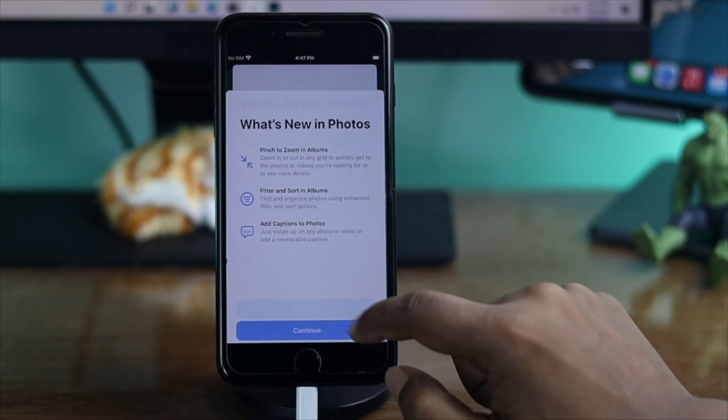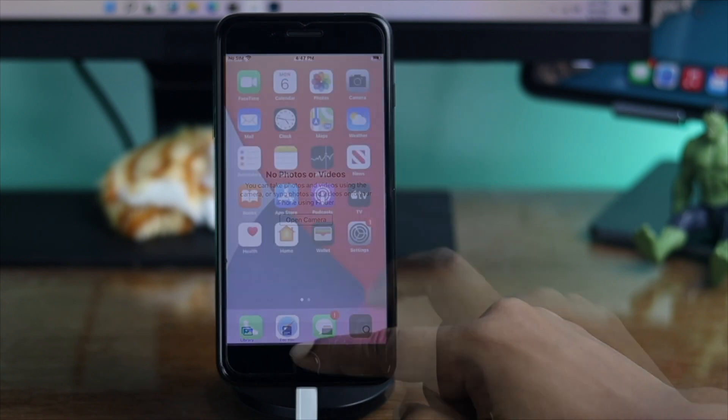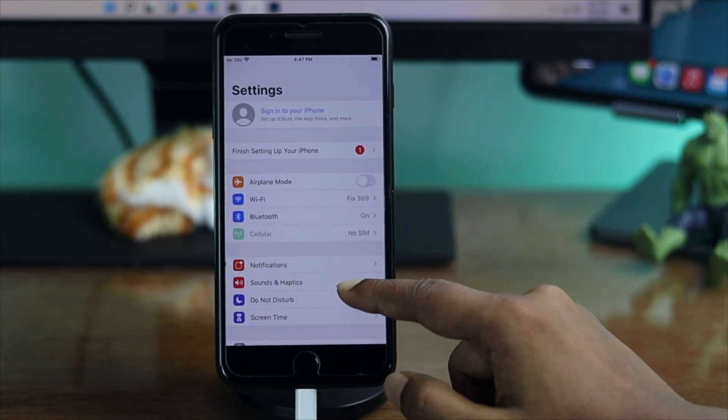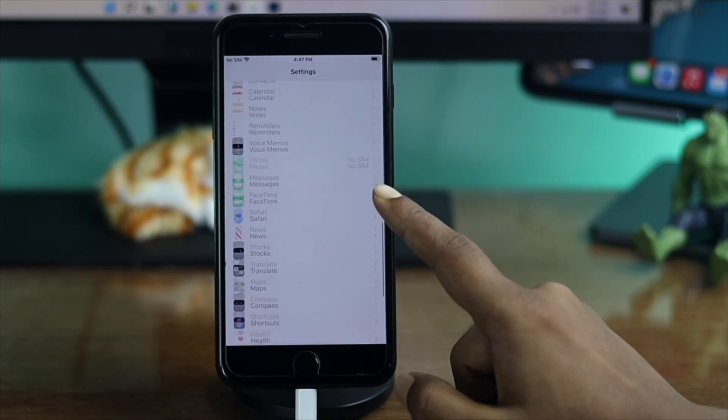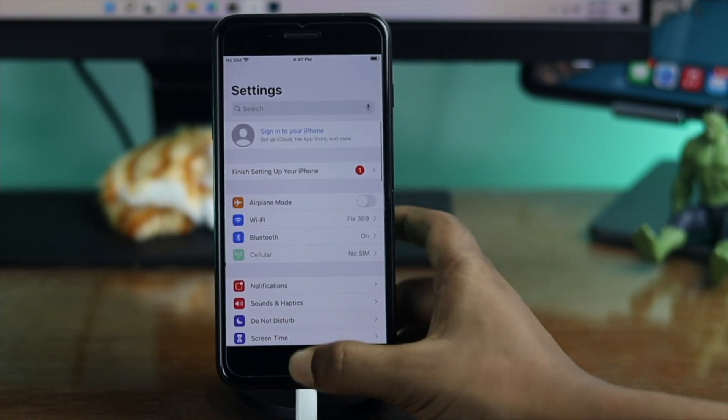Alright guys, this is how you can put your iPhone 7 or 7 Plus into recovery mode. Hope you find this video useful. If so, be sure to leave a like and subscribe to the channel. Thanks for watching and I'll talk to you later.